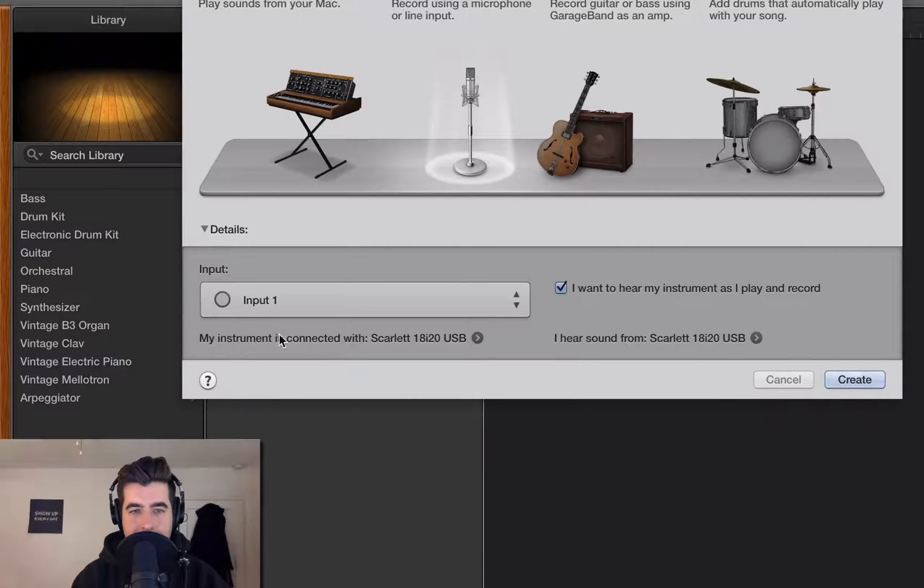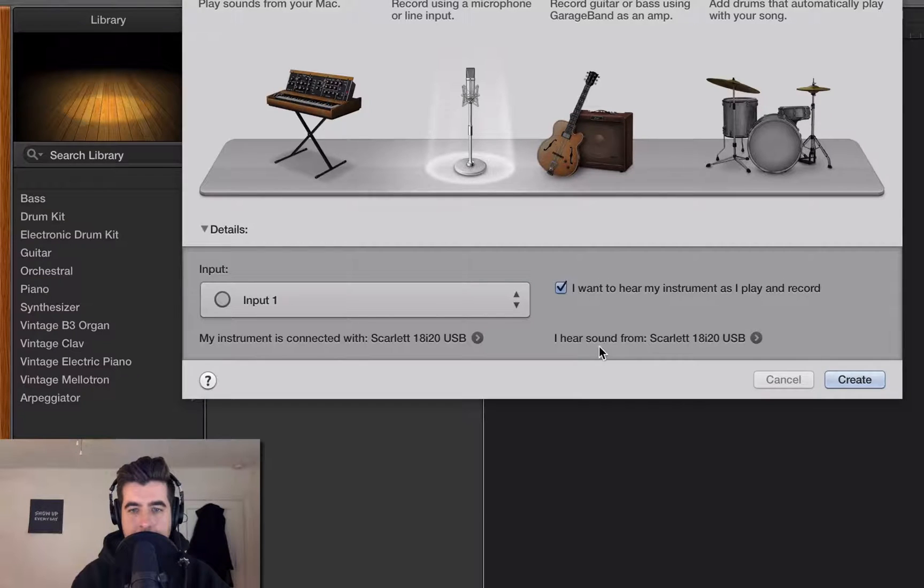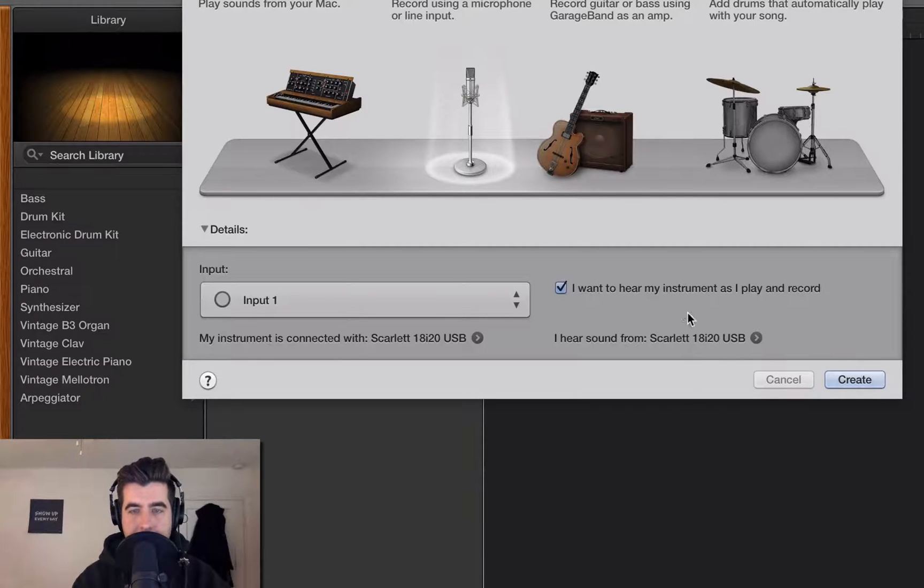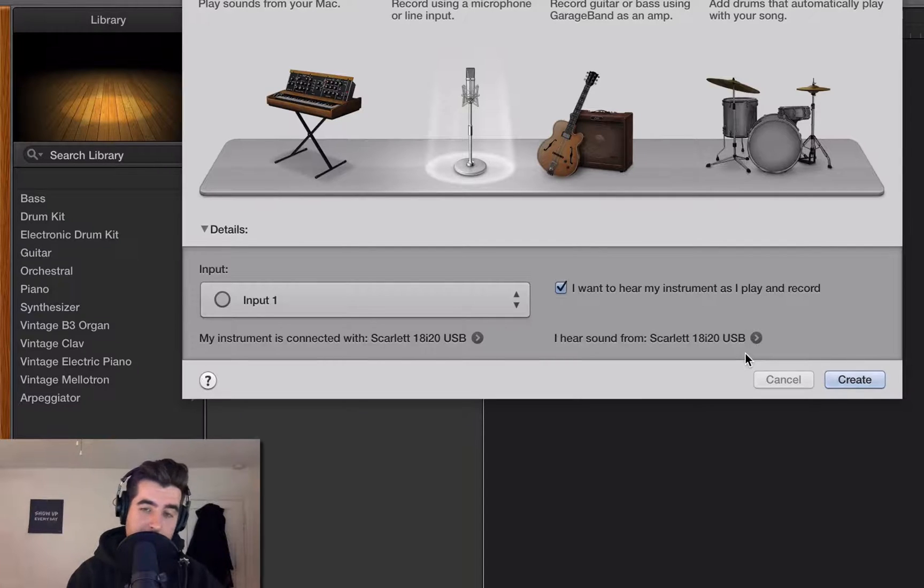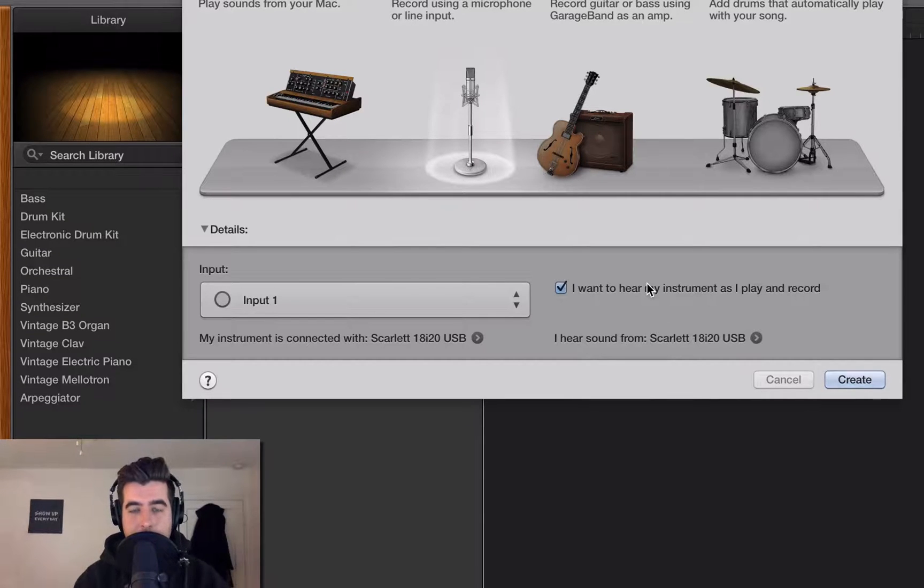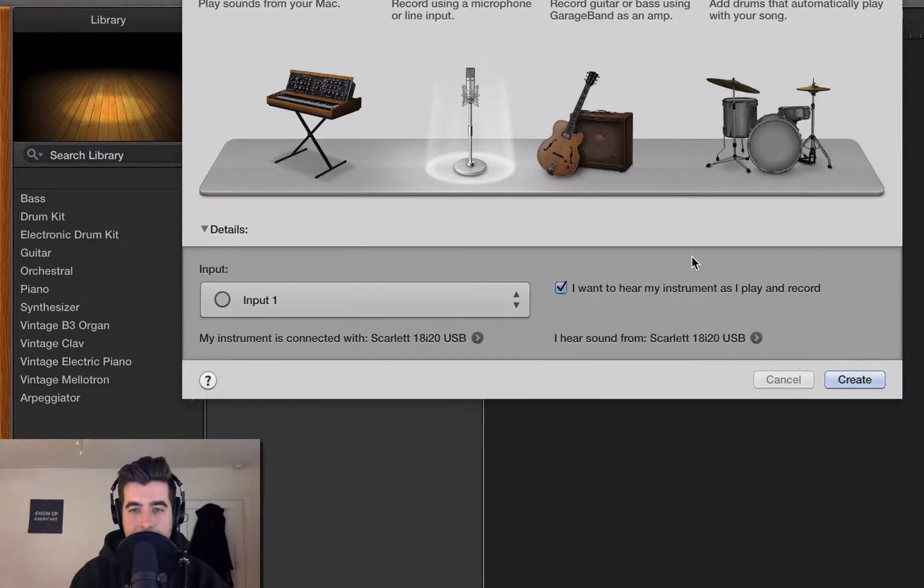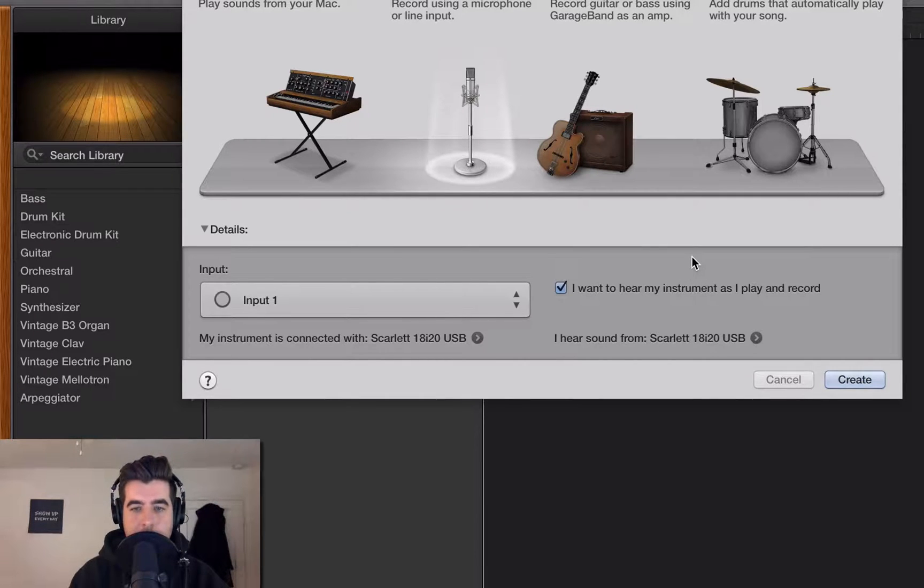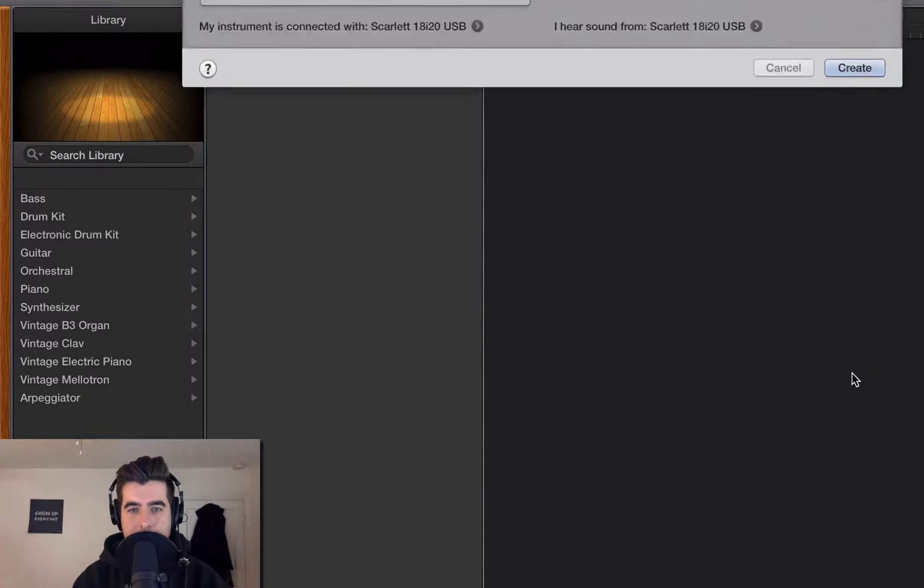I want to hear my instrument as I play and record through the interface. I'm monitoring myself because my headphones are actually plugged into the interface instead of the computer. If you have a headphone port on your interface or your USB microphone, I recommend plugging it in there instead of into your headphone port on your computer. All right, so we're ready to create this track.